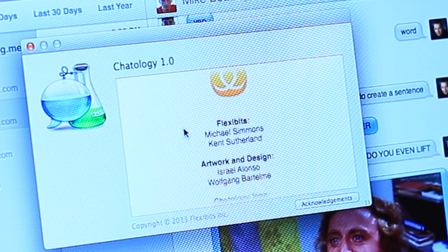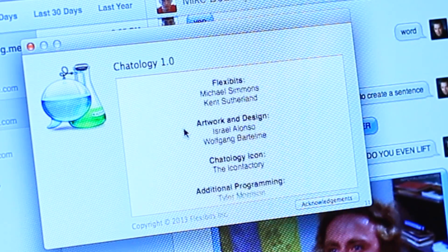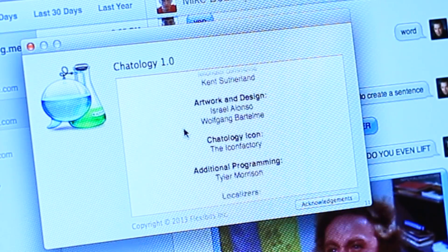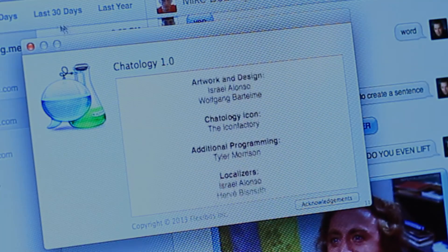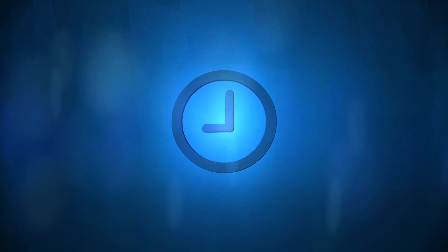Chatology retails for $19.99 and is available from the Flexibit store.